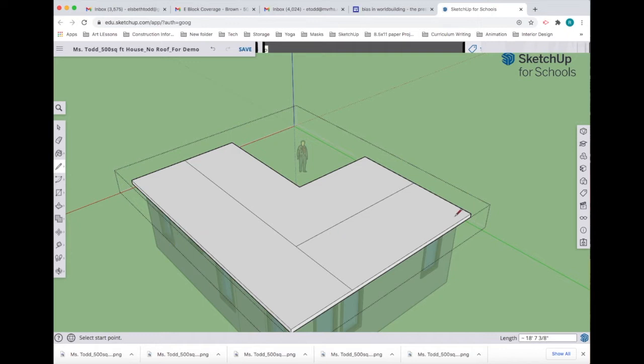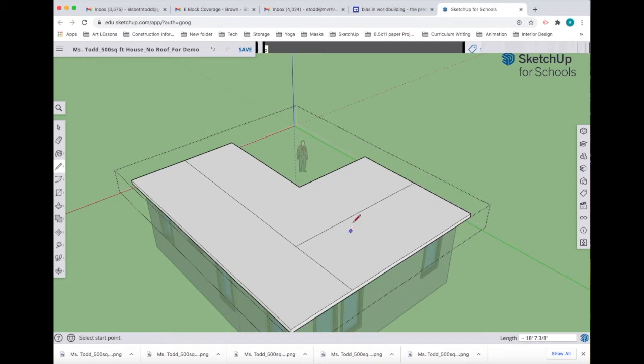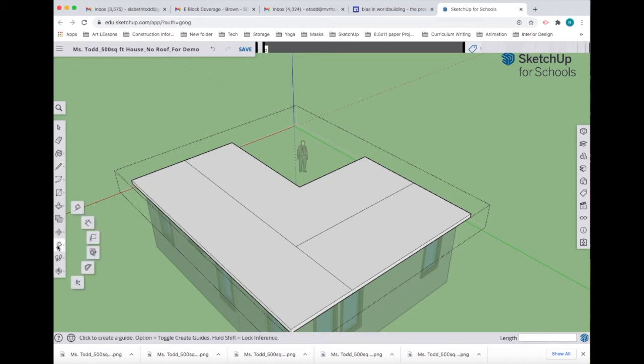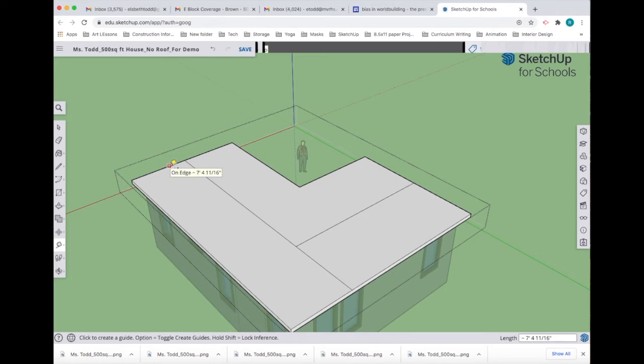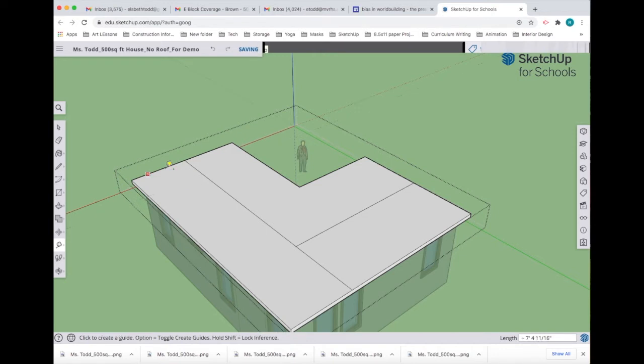This is a hip roof, which means that this gable is not going to be open. It's actually going to be closed with a little bit of a slant toward the peak of the roof. We need to define what that slant is going to be, so I'm going to use my measuring tape tool to pull a guideline from the edge to show me where I need to connect my lines.